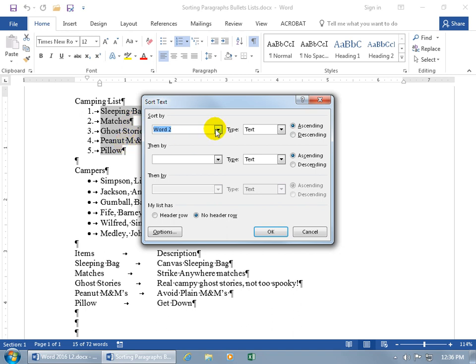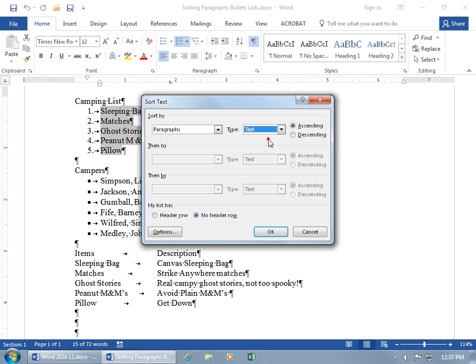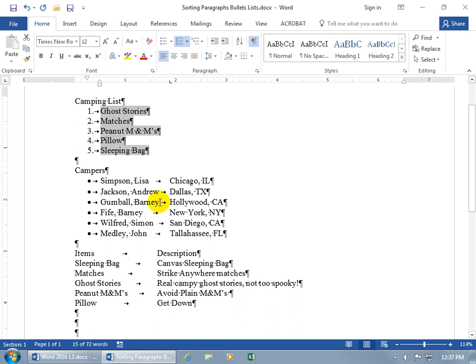To keep it simple, for the numbered list let's just sort by paragraphs. The data type is text, as opposed to sorting by number or by date. We'll keep it simple and go by text. Let's do it descending and click OK. Now you can see ascending through the alphabet: G followed by M, P's, and then S is the last one.